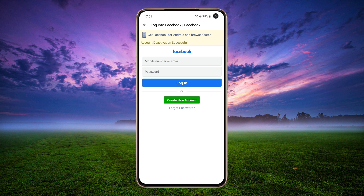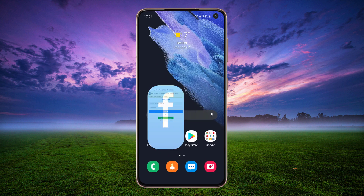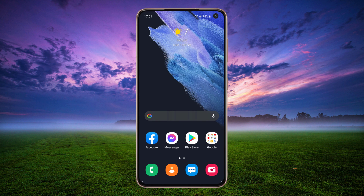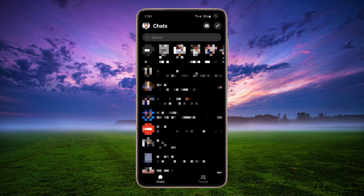When your account is deactivated, no one else can see your profile, but you can still chat with friends on Messenger. You can only deactivate Messenger if you have previously deactivated your Facebook account.